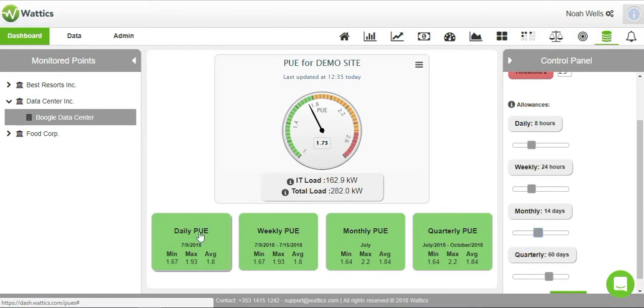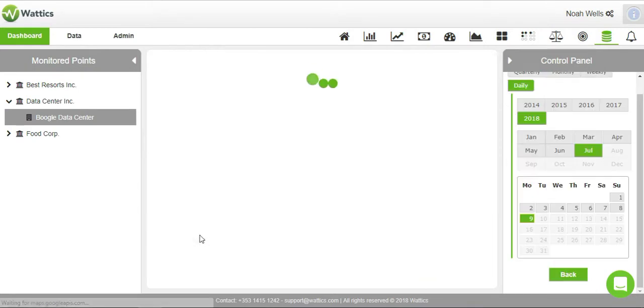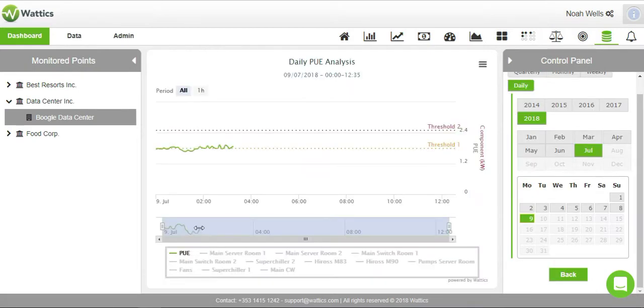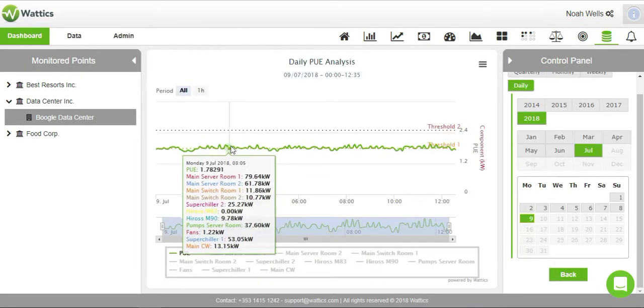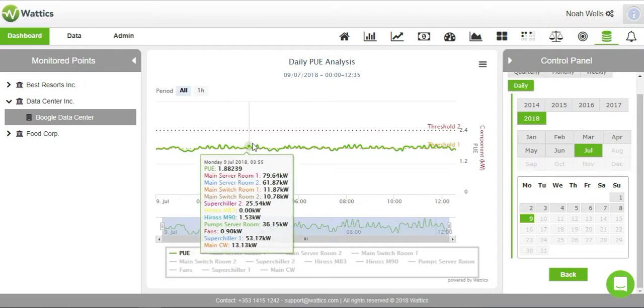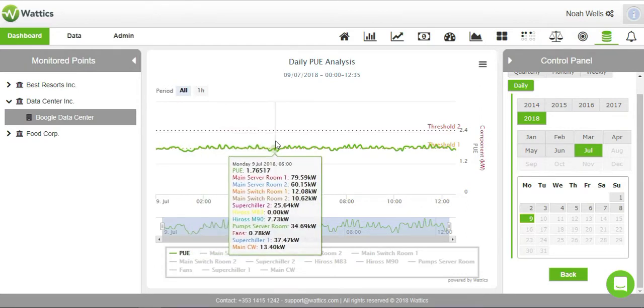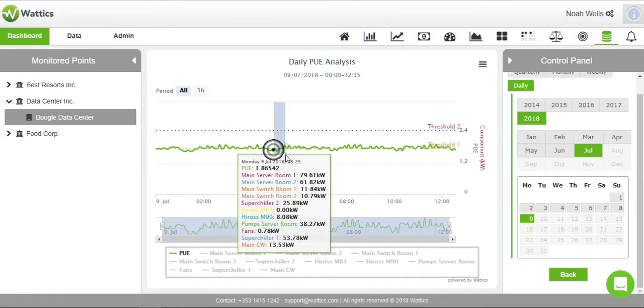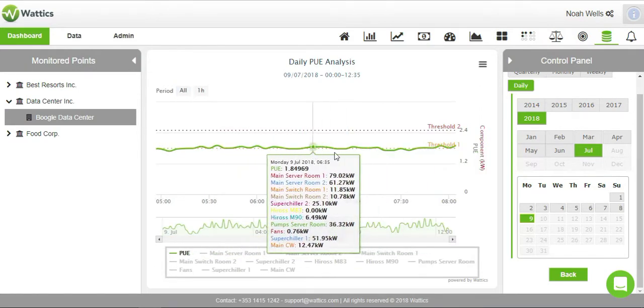If you click on the daily PUE, the graph will show you how the PUE is calculated. You can click on each server and appliance to see how much energy they are consuming.